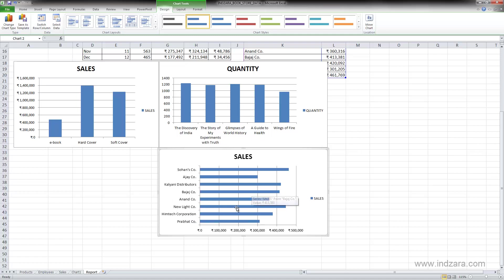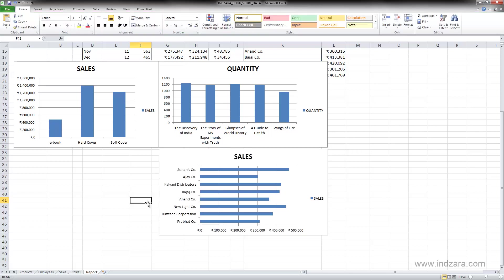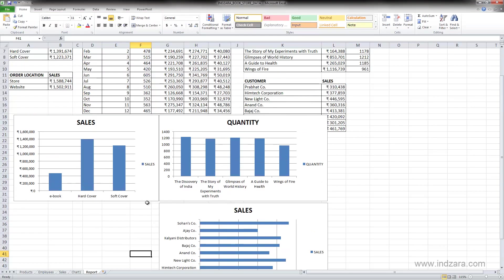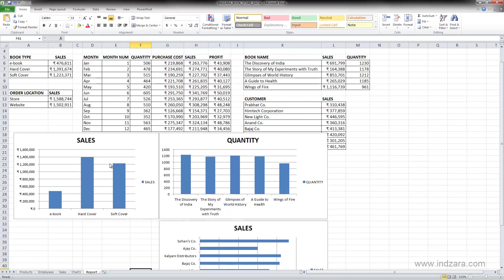My recommendation is: use bar charts if you have values on your horizontal category axis which are longer and you want them displayed clearly. Now let's look at the other data set we have.